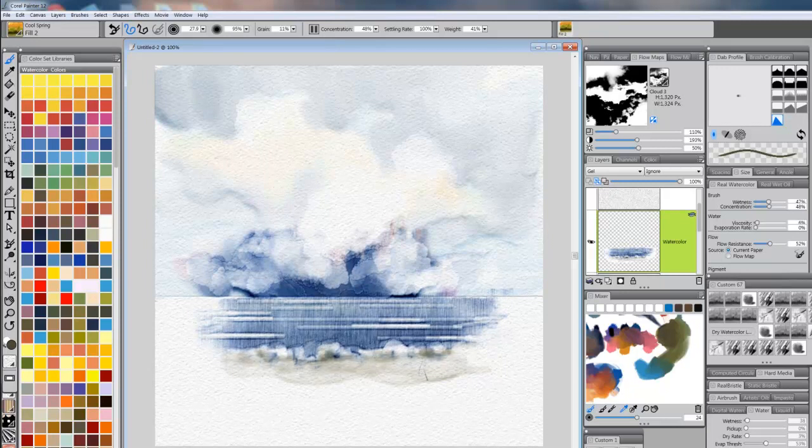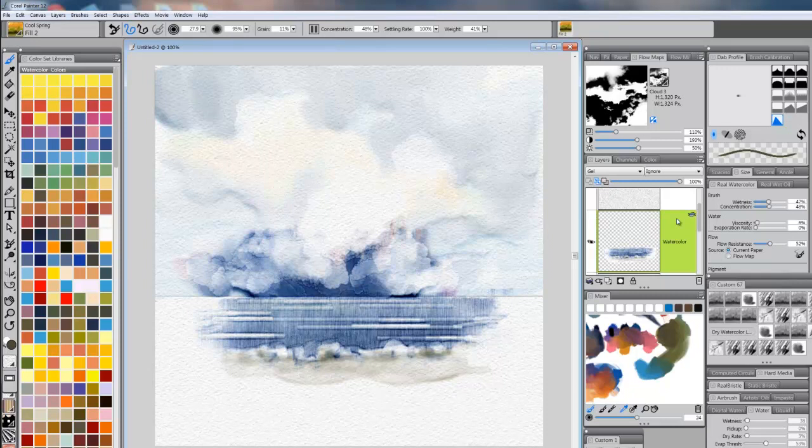So now I've got, this is like the water is coming out onto the beach, is the way I think about it.